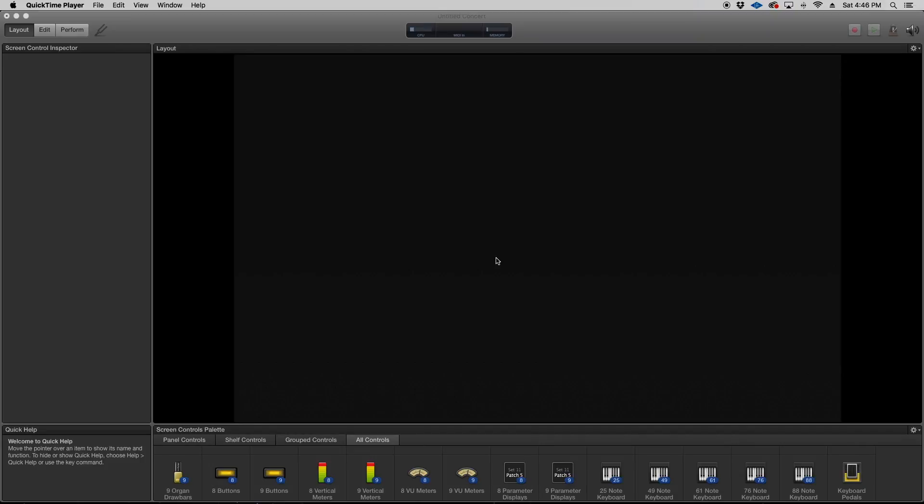What's going on guys, so what I just wanted to do today is a beginner's video on how to assign drum pads from MainStage to your MIDI controller. So what we have here in front of us is a blank, completely empty MainStage template.